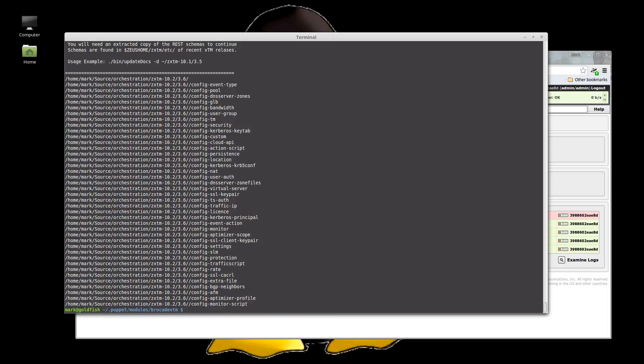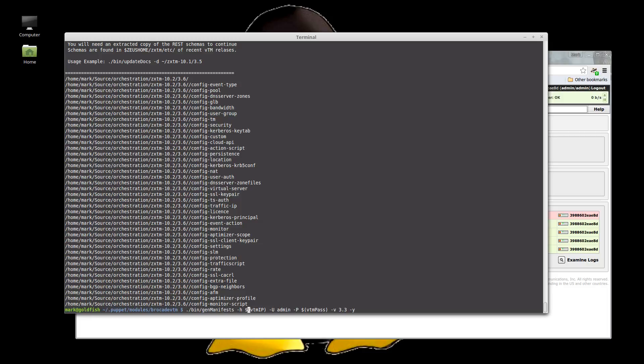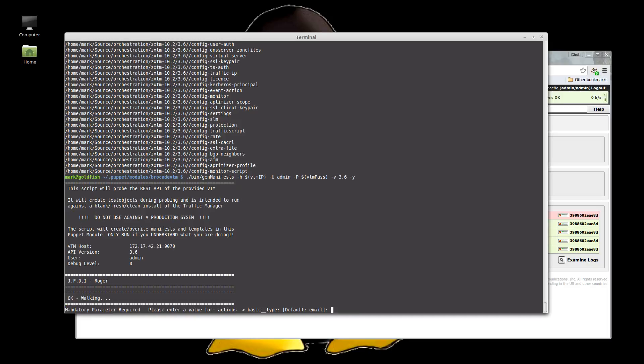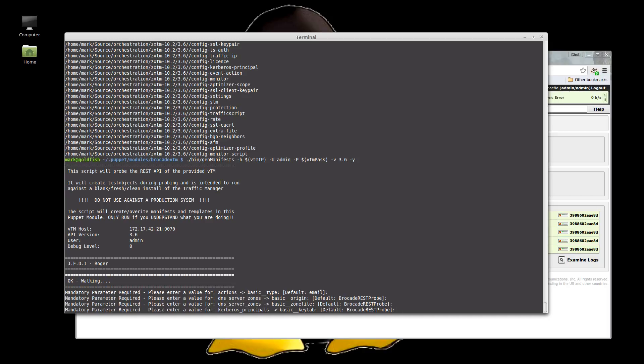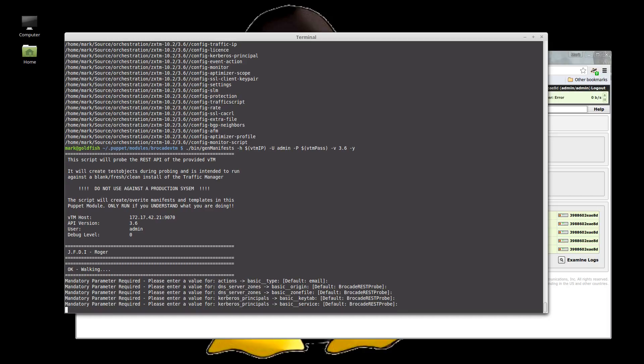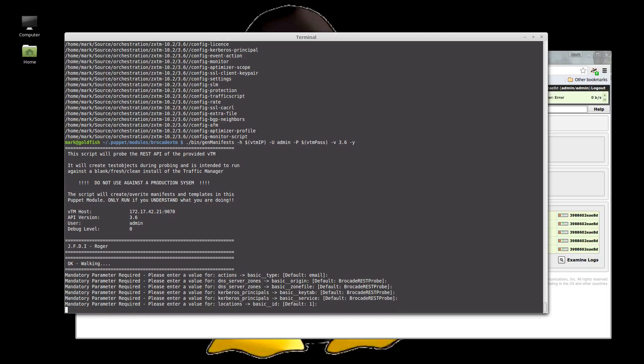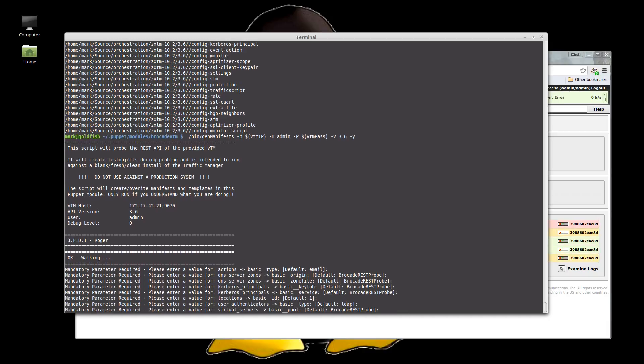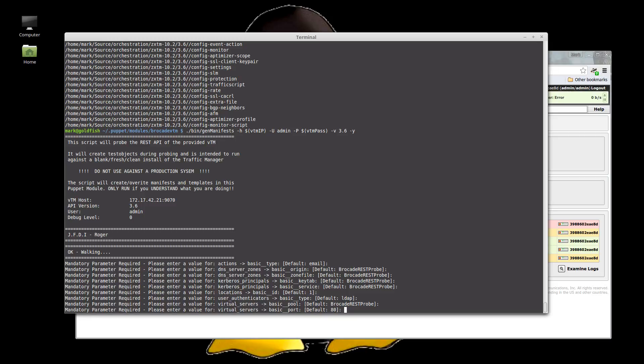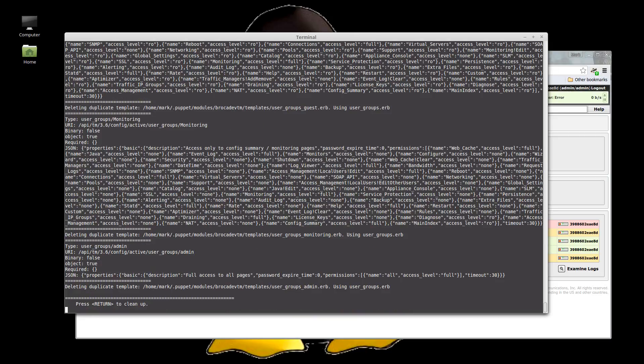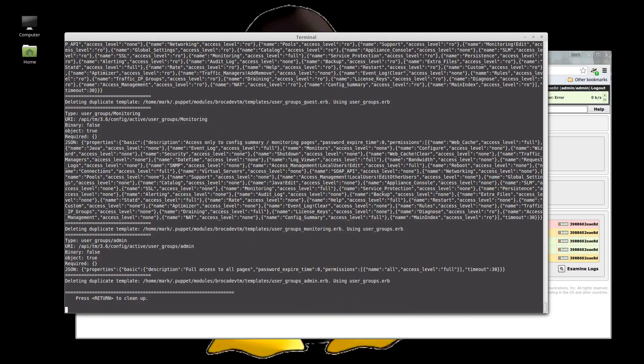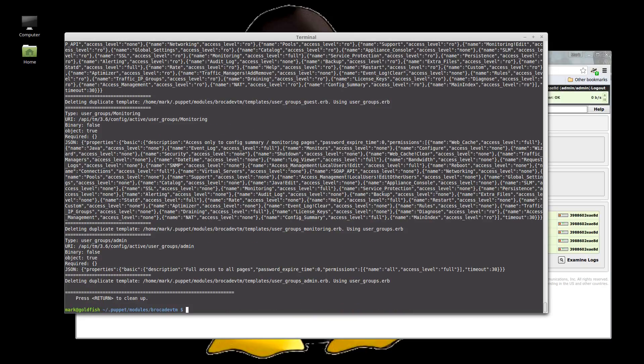And then we're going to generate the manifests. Again, version 3.6. Go. Okay. So we've walked the API again, finding all the parameters and the objects, any new ones will be added, et cetera. Go through, dump them out, turn to clean up. Right.